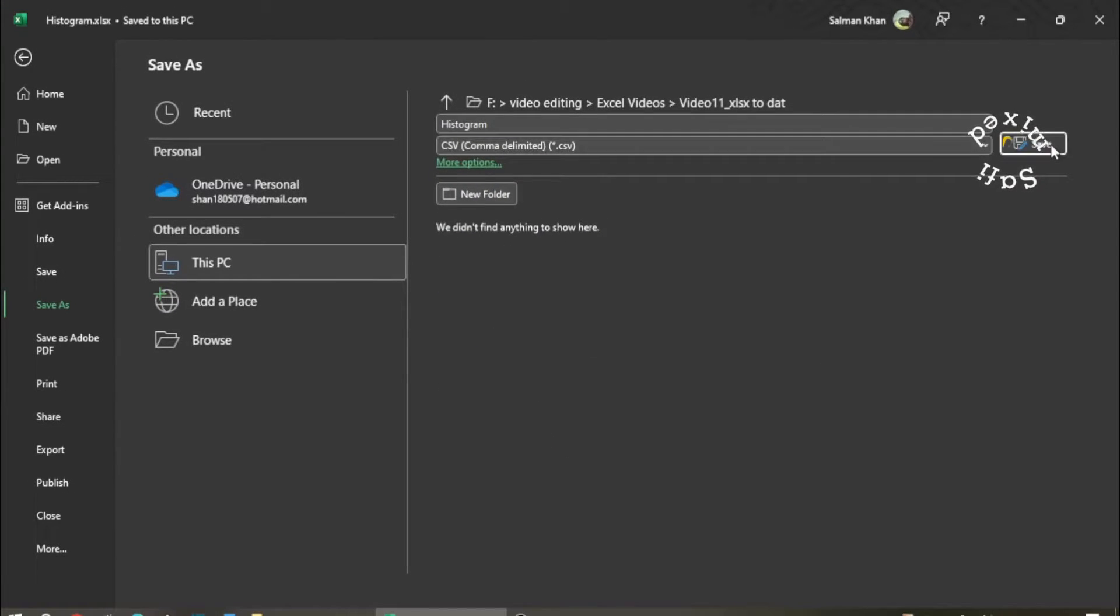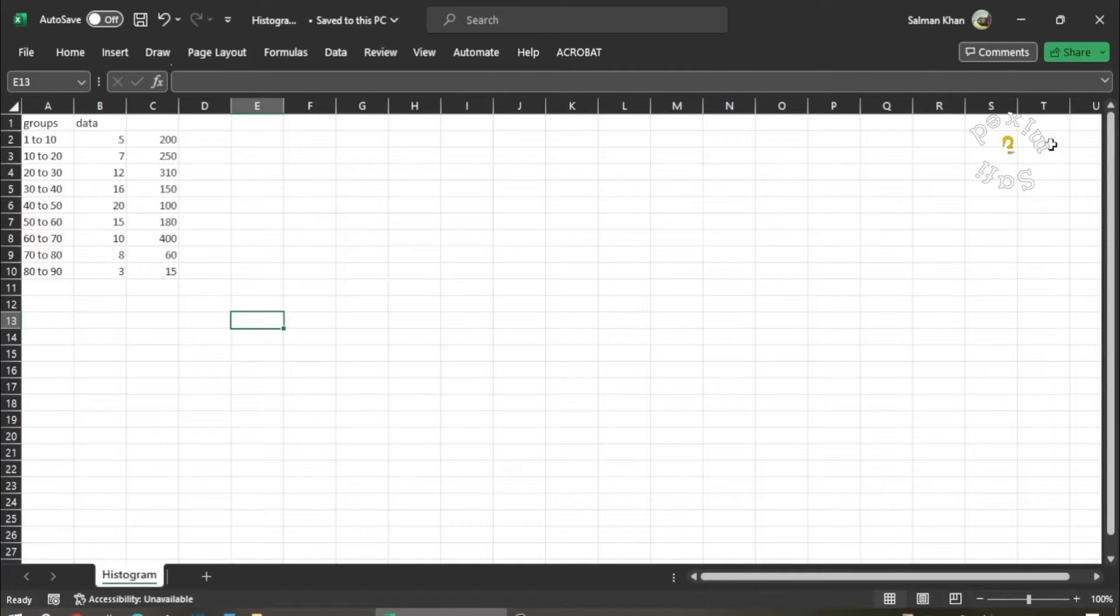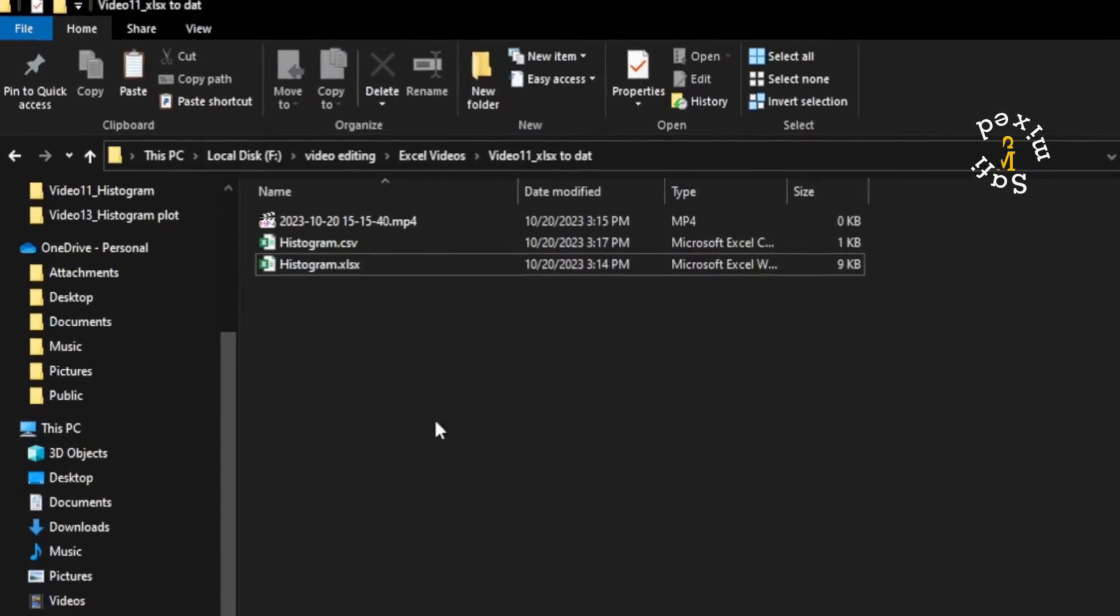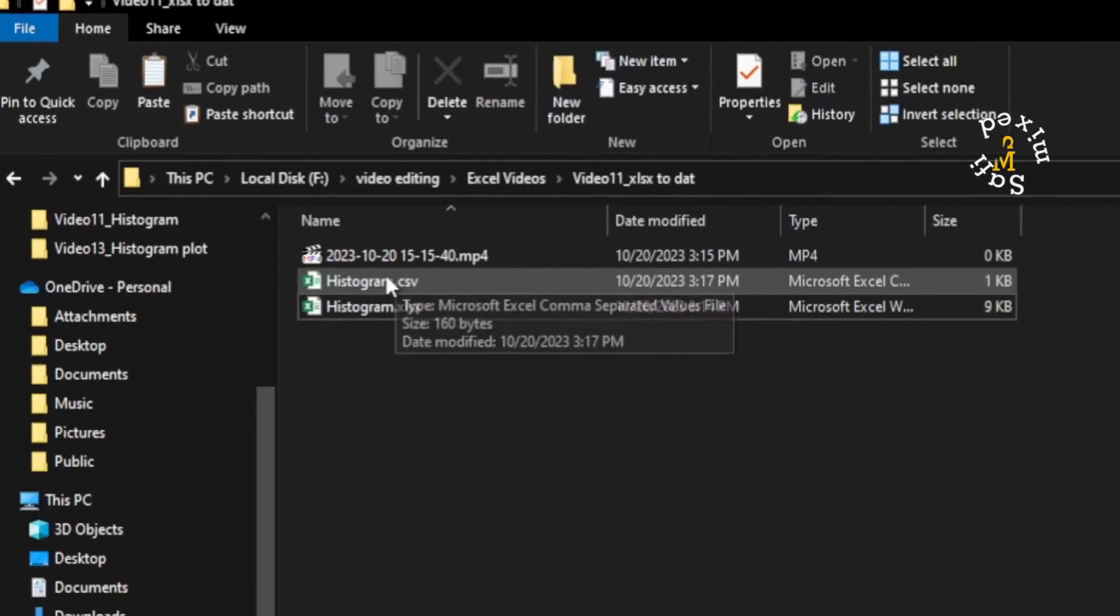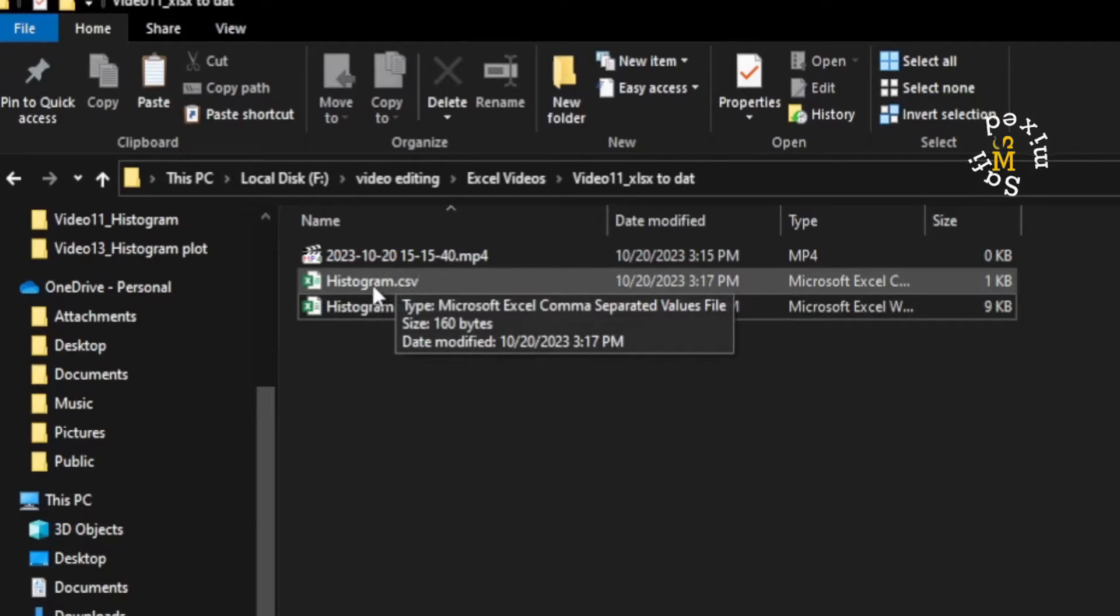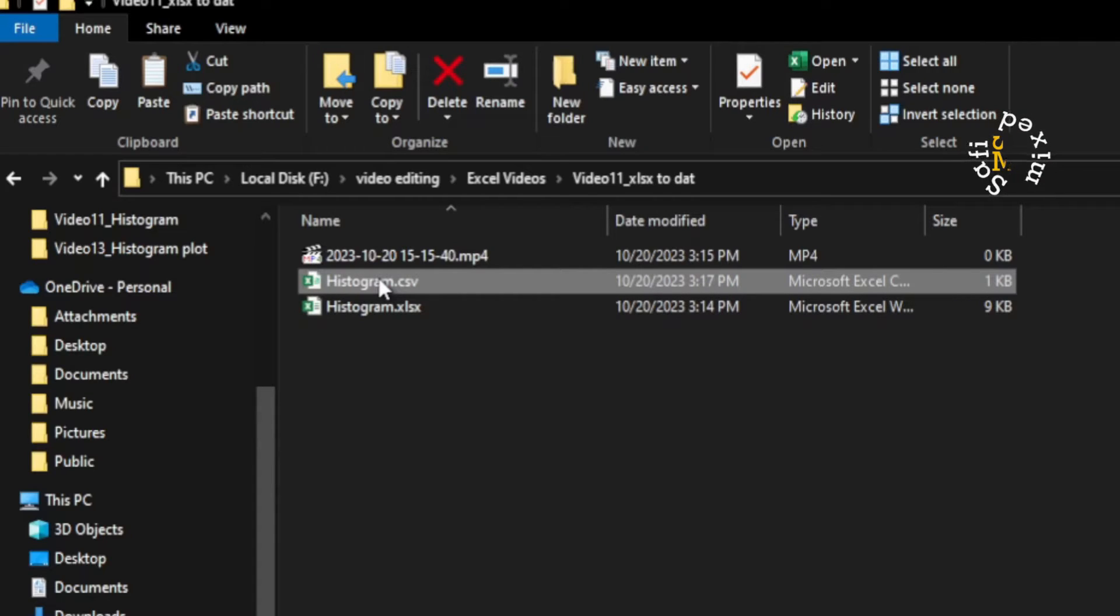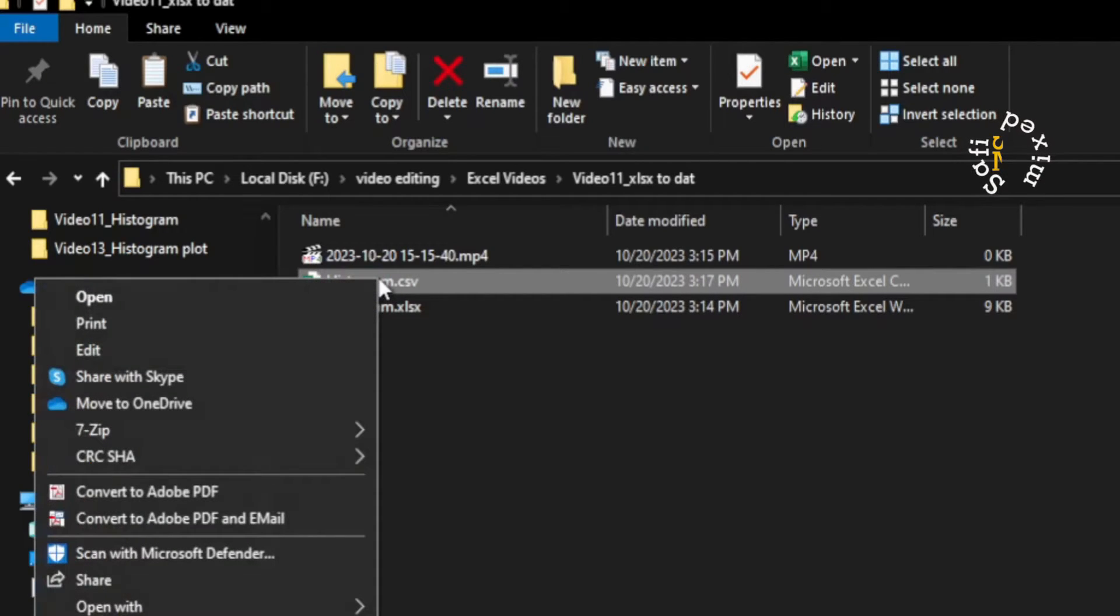Let's go to the folder and you see here the file is saved as a CSV file. Now I click on this file and right-click with my mouse, then come down to Open With.